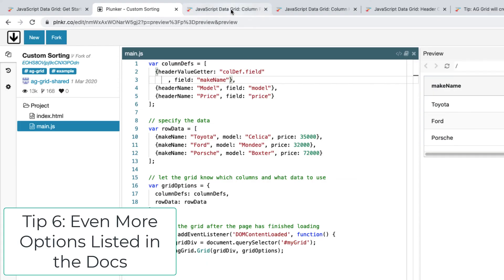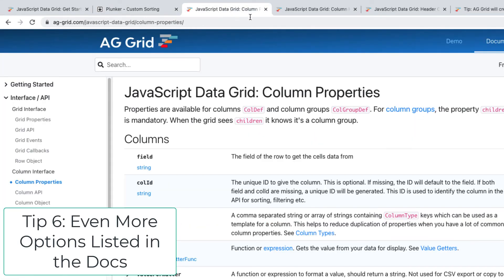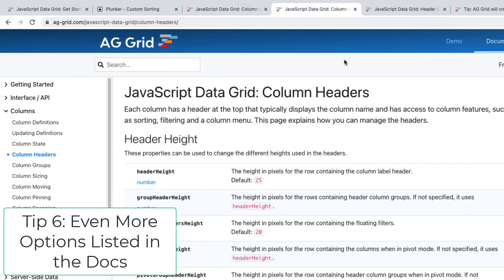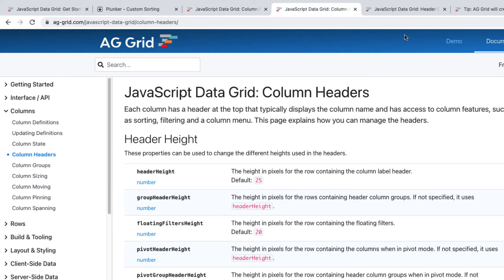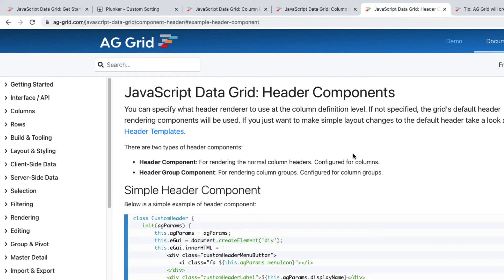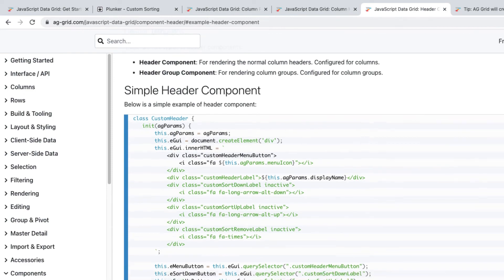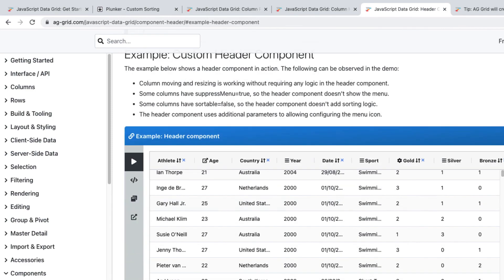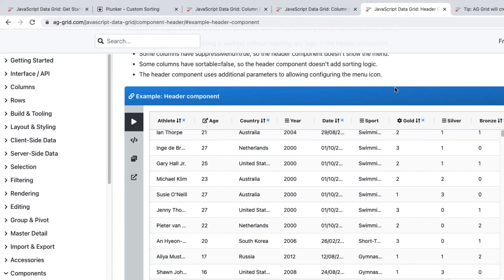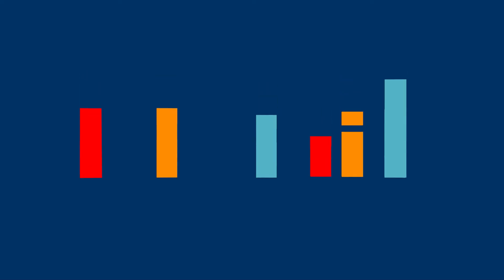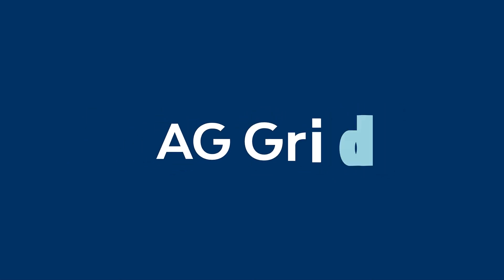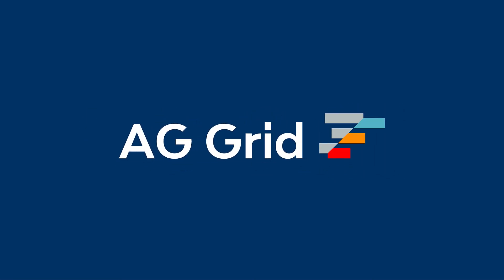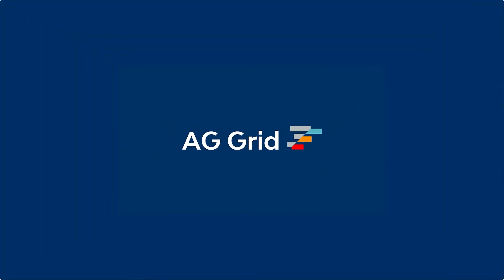So tip six is that this is all documented in our documentation in various places. And as you go through the documentation, you'll see that we can even create header components and take full control over the rendering of the grid. So there are no limitations to what you can do in this header. So that's six tips for working with AG Grid column headers. And to discover more, visit ag-grid.com.